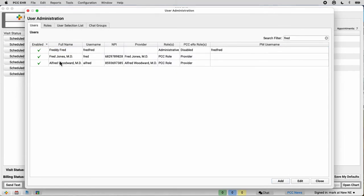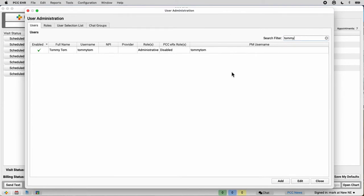And now they've got an account. There's Tommy Tom. I can configure the details about users' accounts right away.